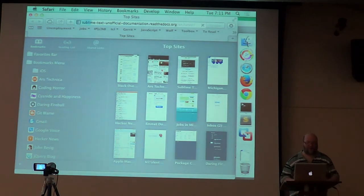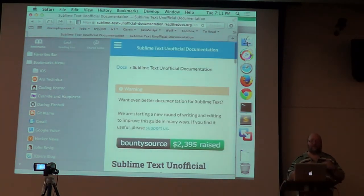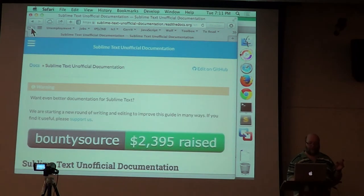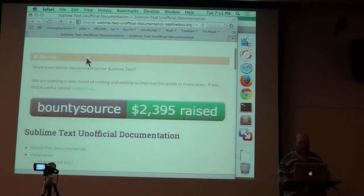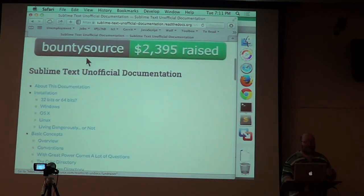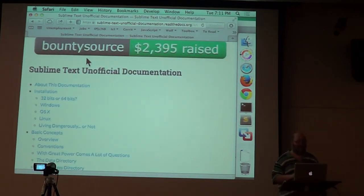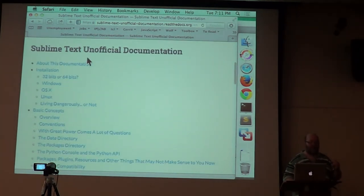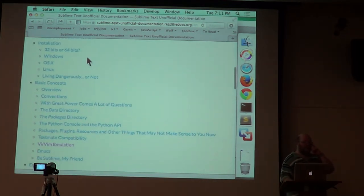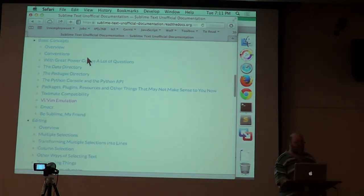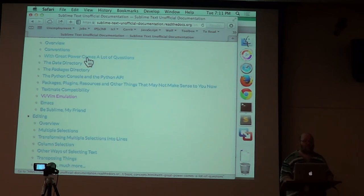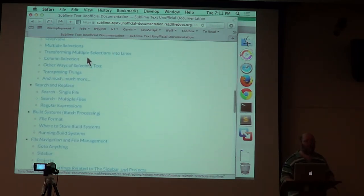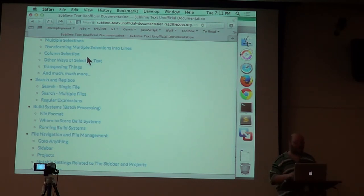There's unofficial documentation. I'm going to give this list of links that I have here to Jim and he can put it on the website later. Because this documentation is mostly about links that are where things are and what to do. This is the unofficial documentation, which is pretty good documentation. And it's the first thing you should look at when you get Sublime Text.